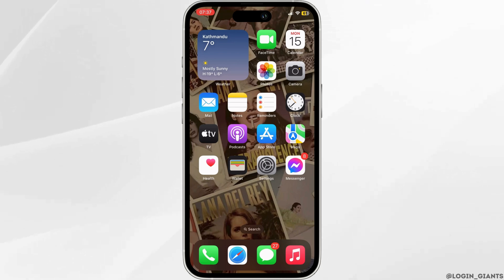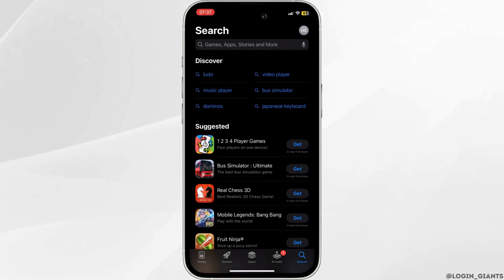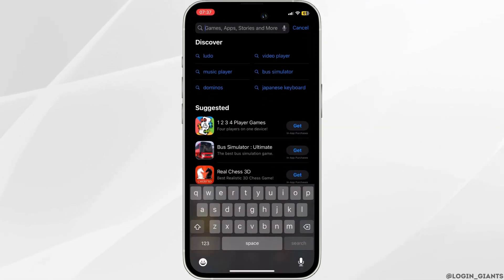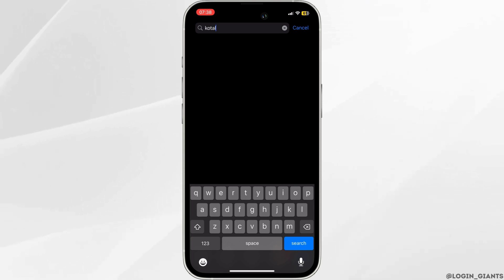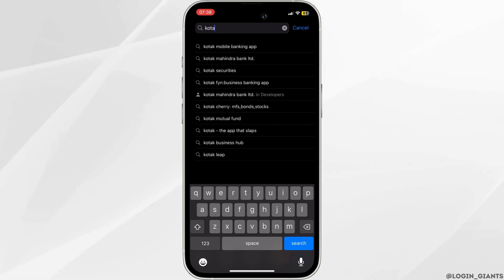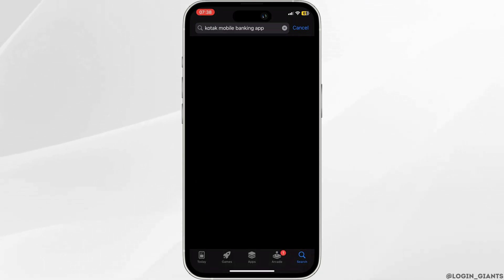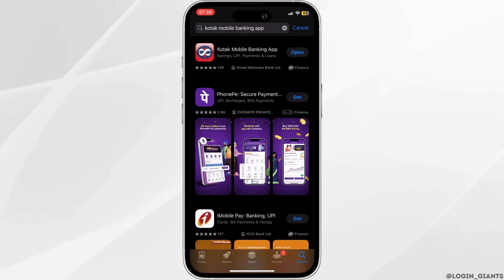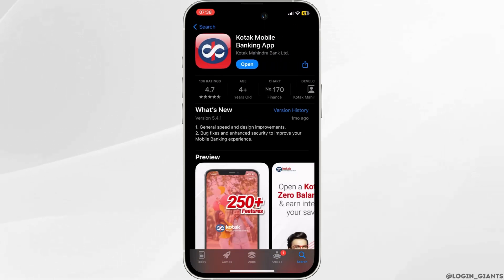The very first thing you want to do is head over to your App Store. In the search bar, search for Kotak Mobile Banking. Head over to this app.